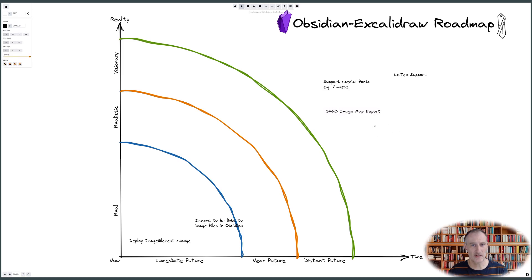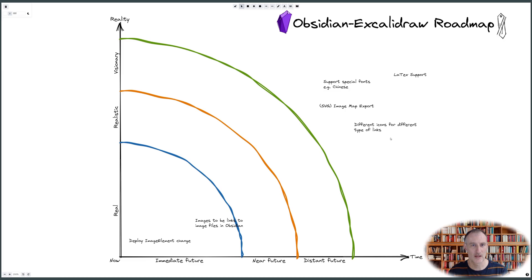If you stick around until the end you will see my roadmap for the plugin. So let's start with a definition.